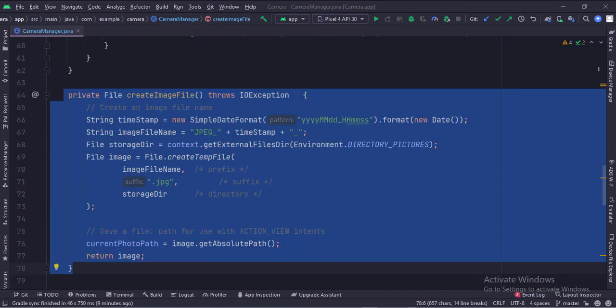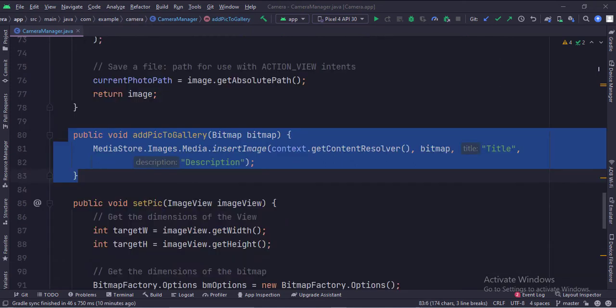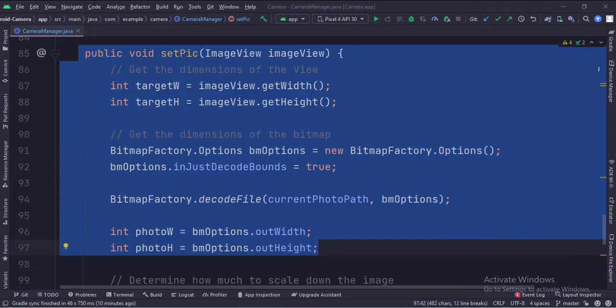This is the create image file function. Here we are creating a JPEG file, and the file name has a timestamp in it. This function adds the clicked image into the gallery. This function sets the clicked image into an image view.